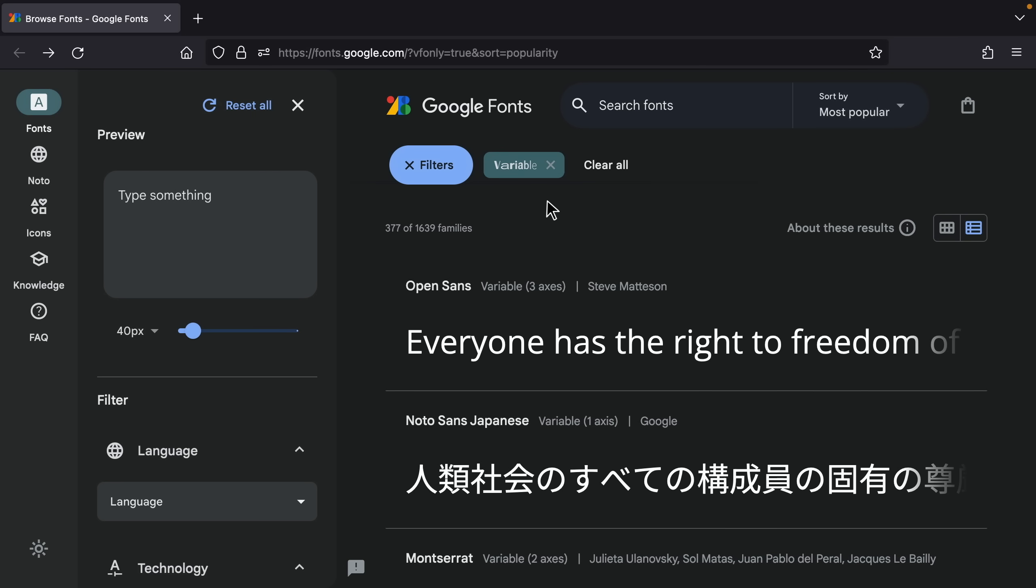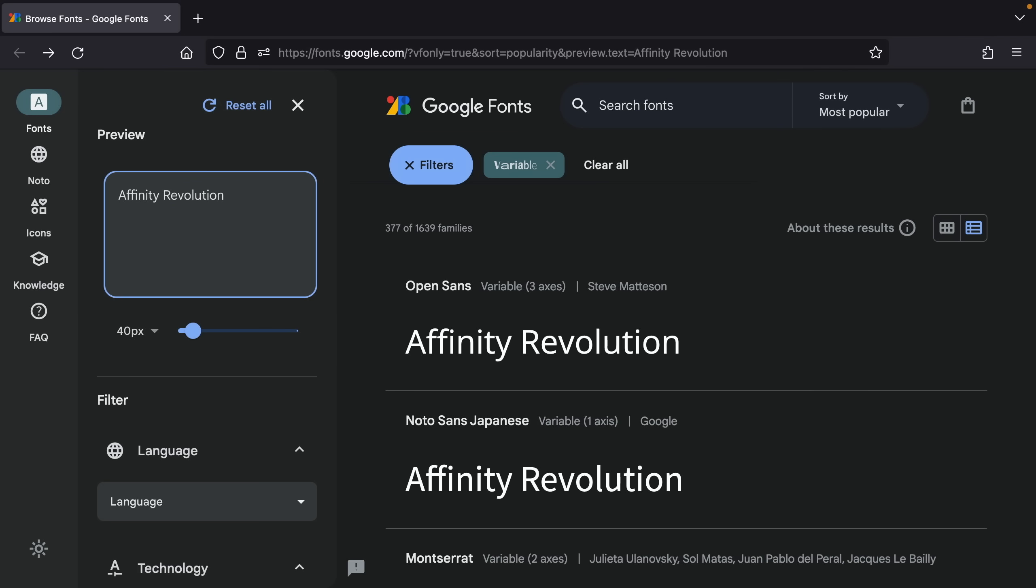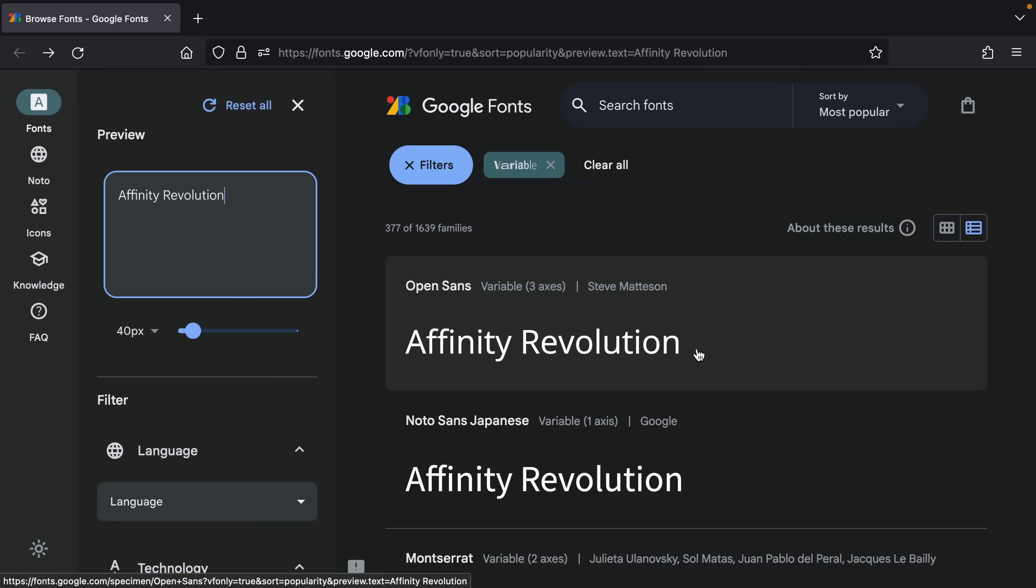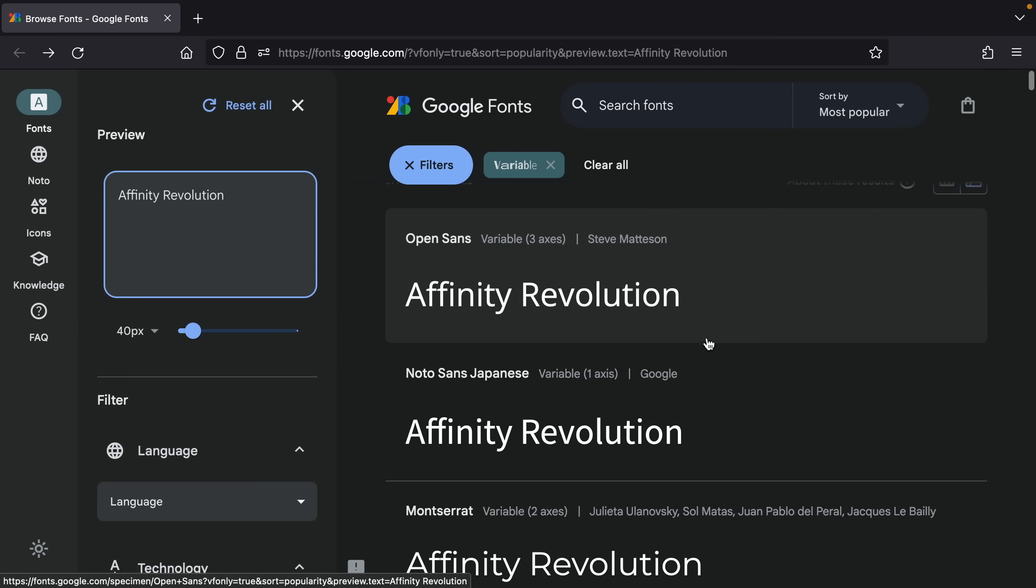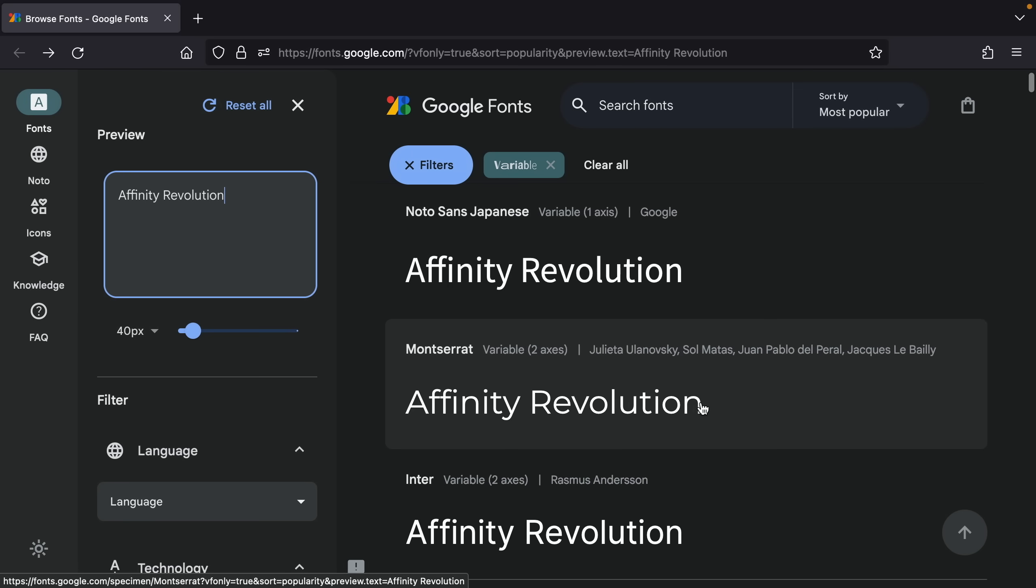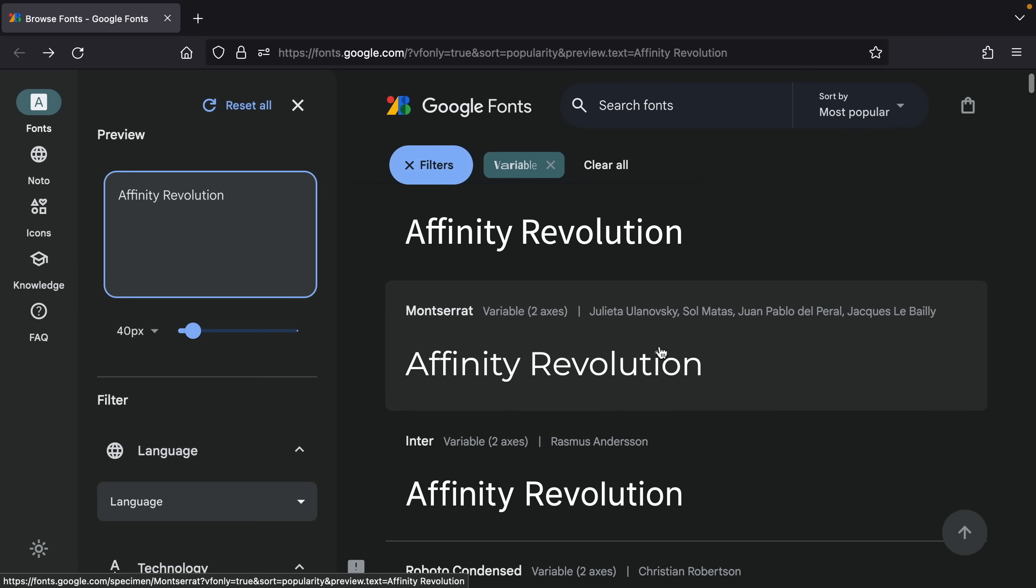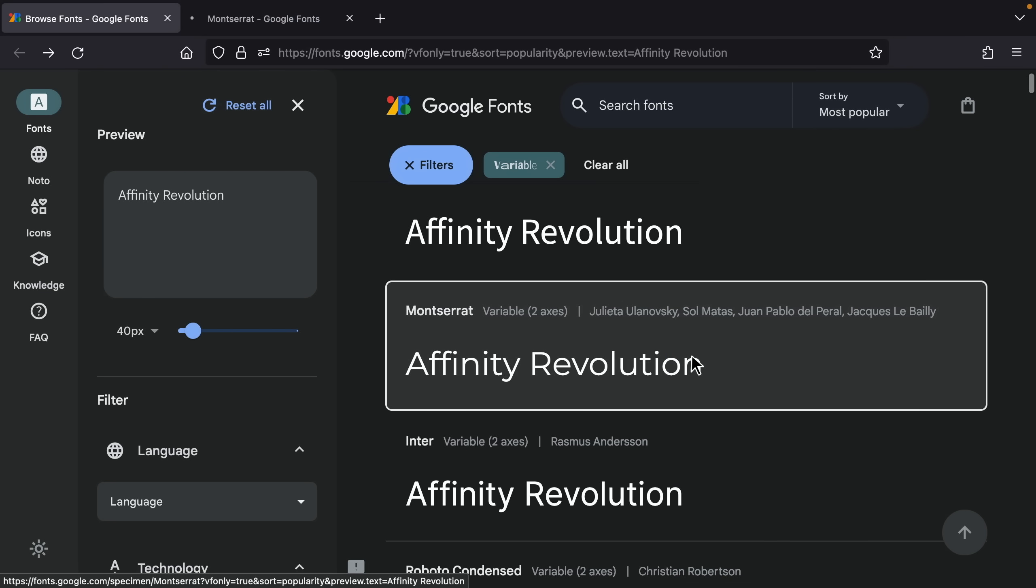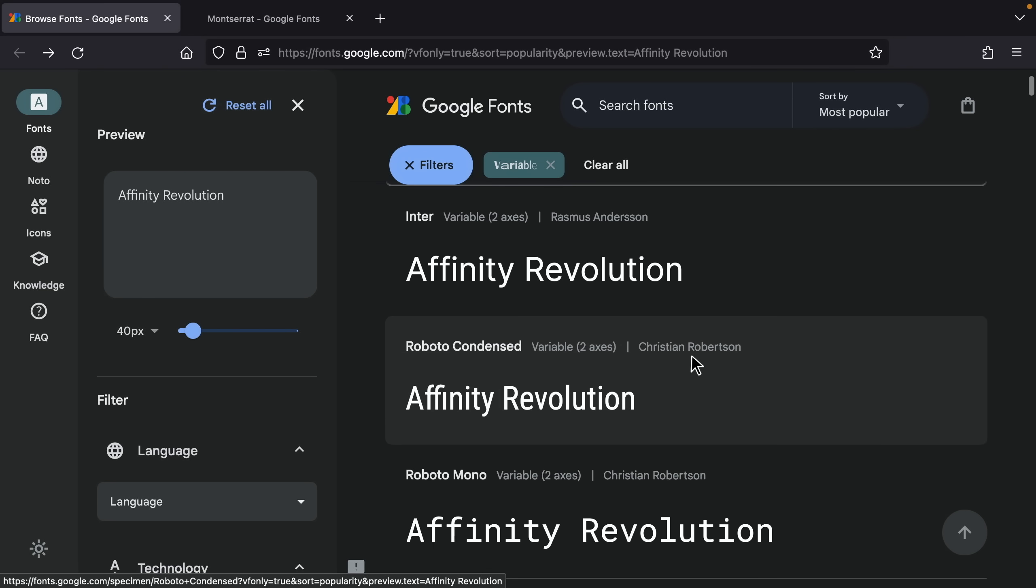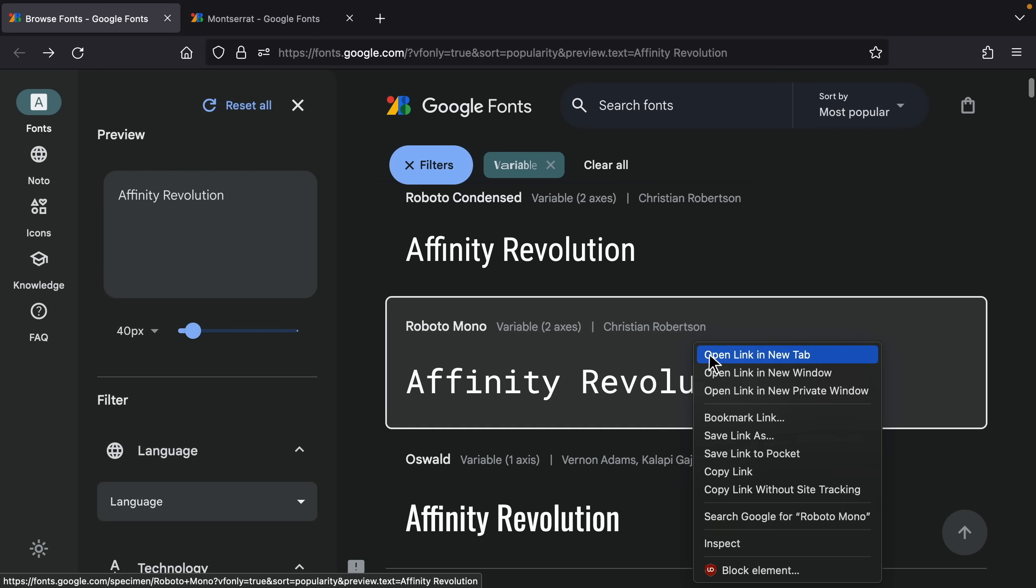So to see these in action you can go ahead and type whatever you want right over here and now you can see that text previewed in all of these different fonts. So you can just go down here and choose a font that you like and I'm just going to right click on it and then I'll open this in a new tab and I'll just do that for a few of these.